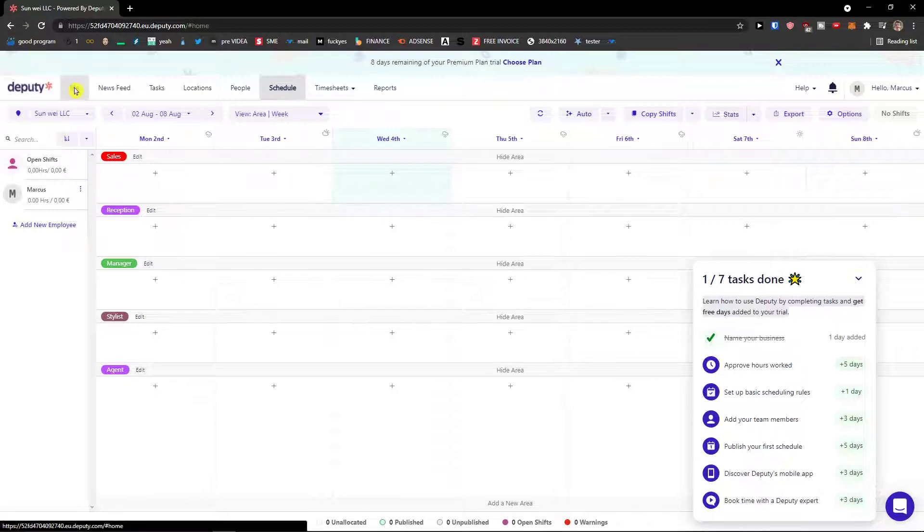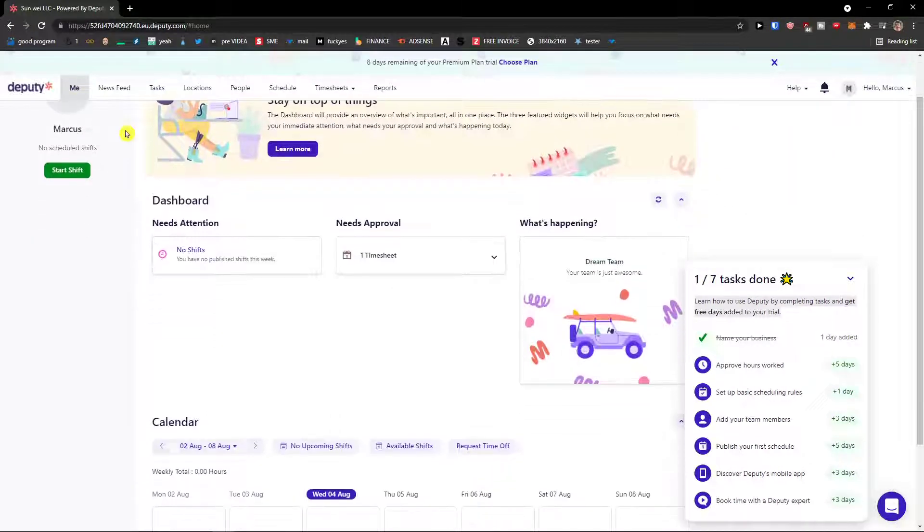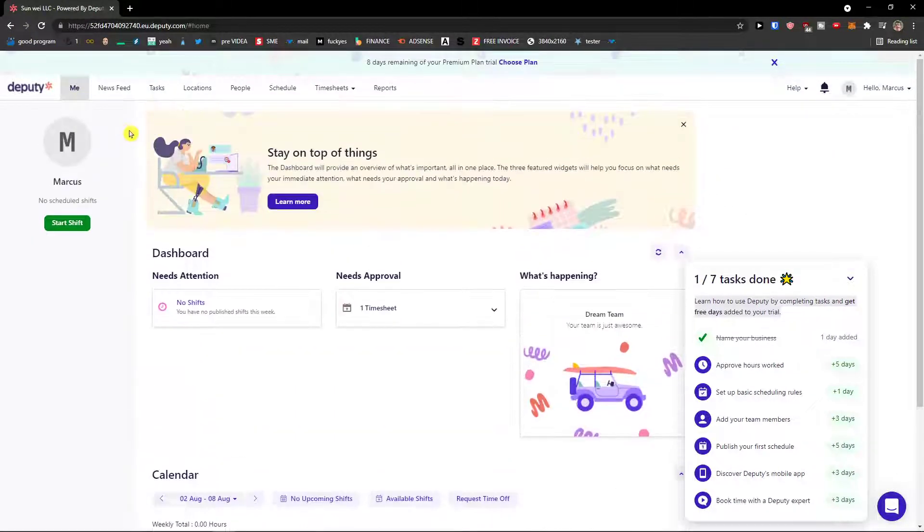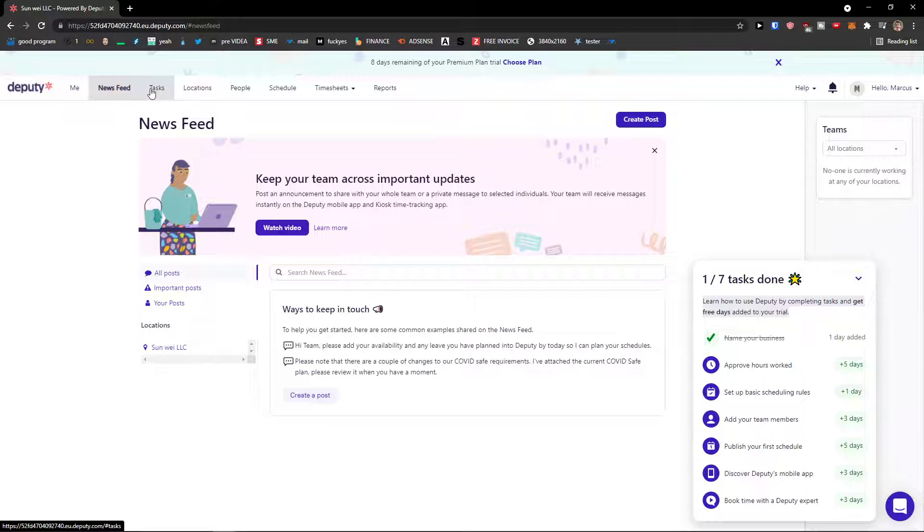So what you can do, let me just show you the menu and then we will continue. First thing first, you're gonna have Me here. Me, you can start shift here, this is what the employees are going to see. Then we're gonna see the news feed like updates and important posts and you can keep your team across important updates. You can create a post here.